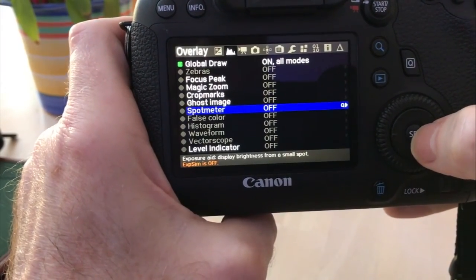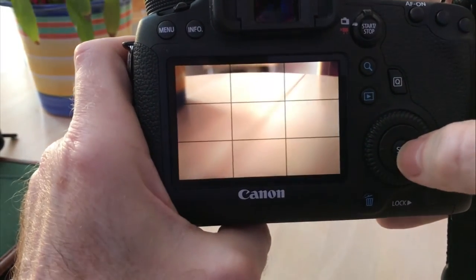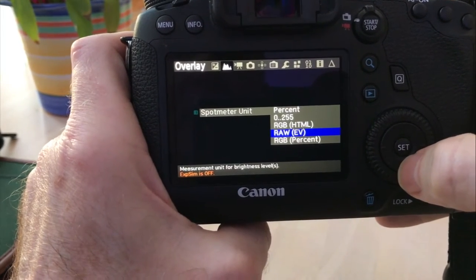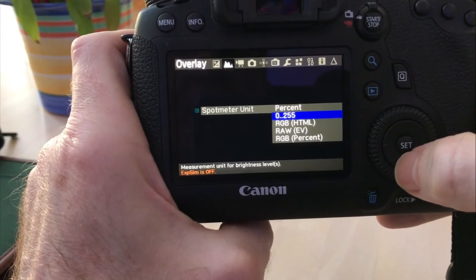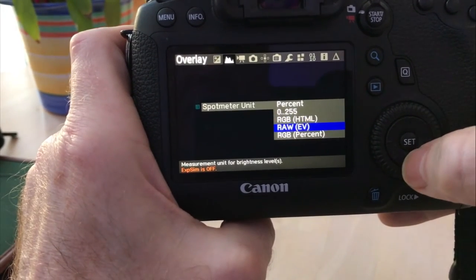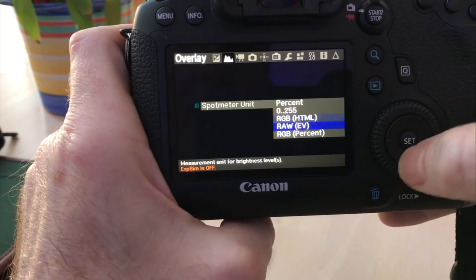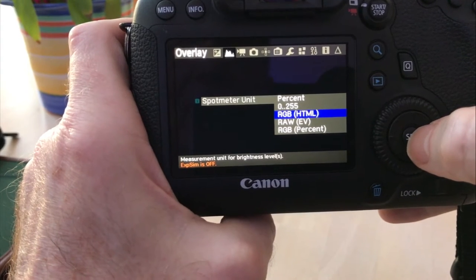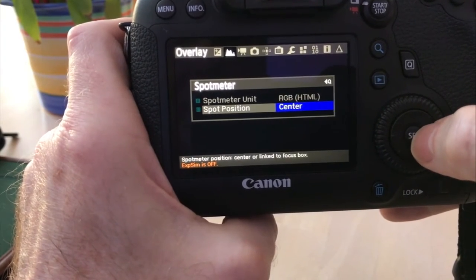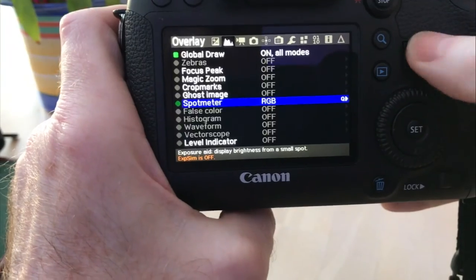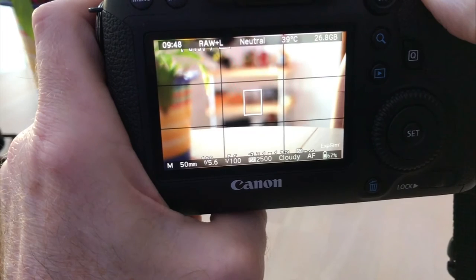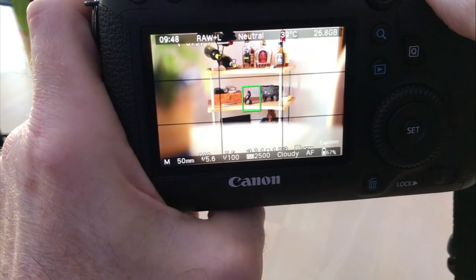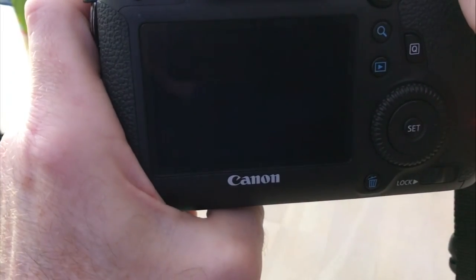And then let's go on to spot meter. Turn that on. We go into the queue. And you've got the spot meter unit. You can do it by percent, you can do it by color, the zero to 255 which is white to black or black to white, the RGB HTML, the raw, and then the RGB percent. I haven't played with the spot meter too much. So we'll go with the RGB HTML. And the position of the spot meter, you can either do focus box or the center.